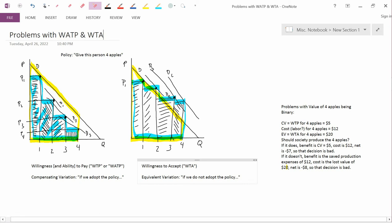We showed in the previous video that consumer surplus is not the correct measure of value. The correct measure of value is actually binary in nature. One aspect is willingness and ability to pay, and the other is willingness to accept.